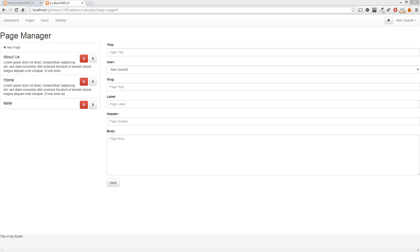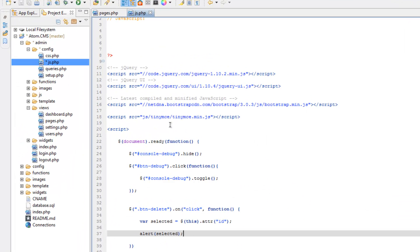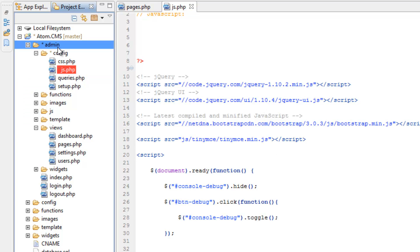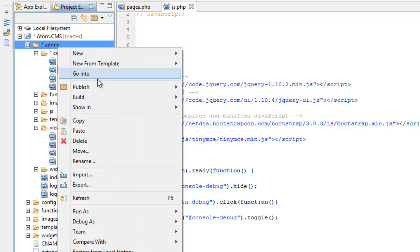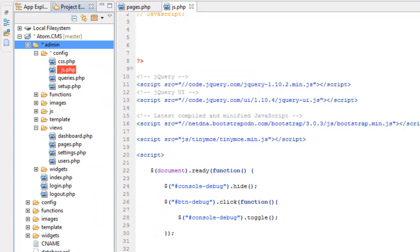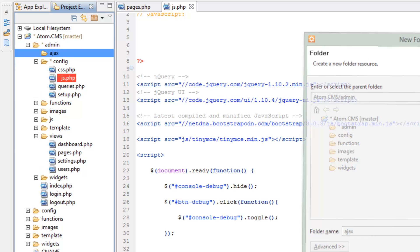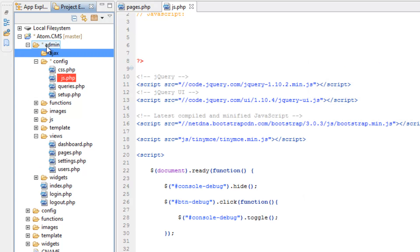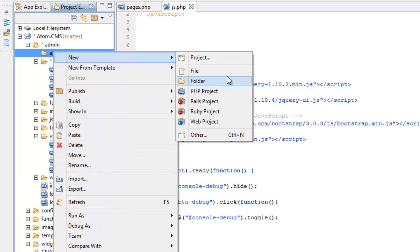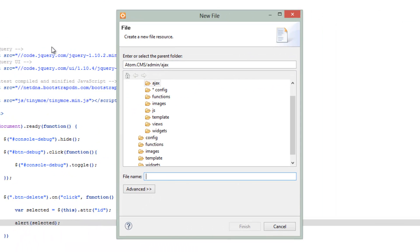So we're going to go ahead and create a new folder. Hop over to Aptana, right click on the admin folder, click new folder, and we're just going to call this AJAX. And then in here we're going to right click and do new, and we're going to create a file. We'll just call this pages.